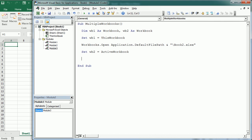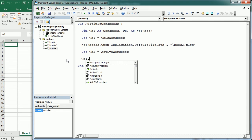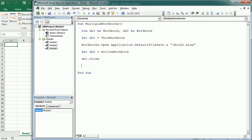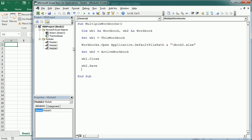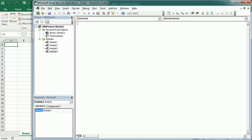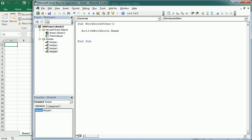We could then close the first workbook and keep working with the second workbook. Let's see some other properties and methods of the workbook object. As we've seen, we can get the name or the path of the active workbook or any workbook, and we would probably put that into a variable.